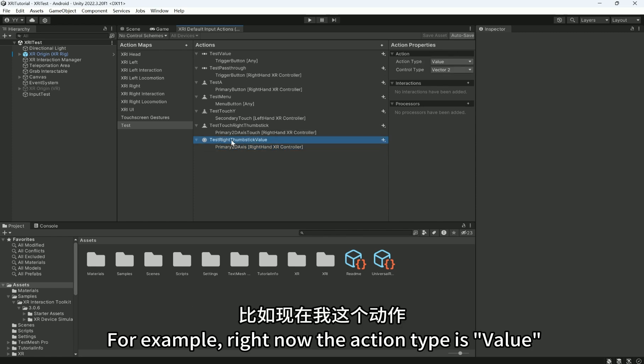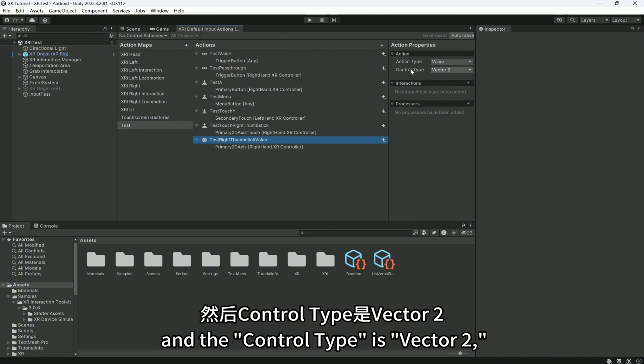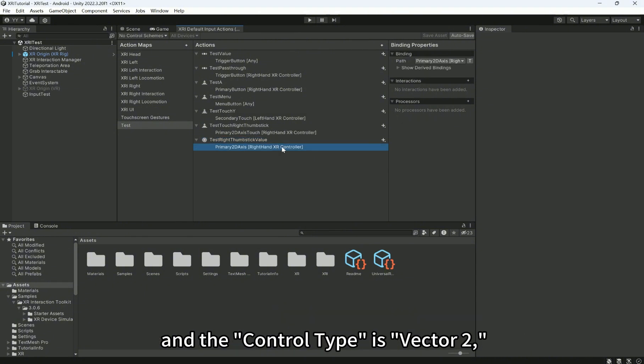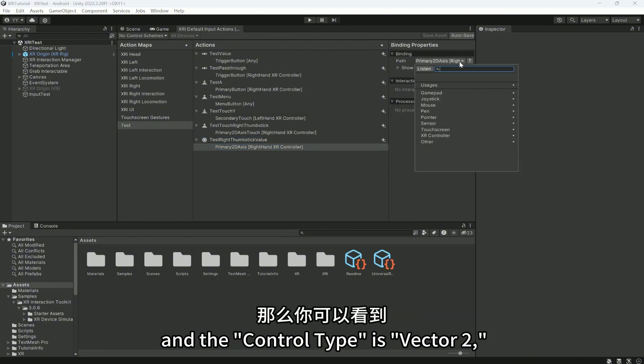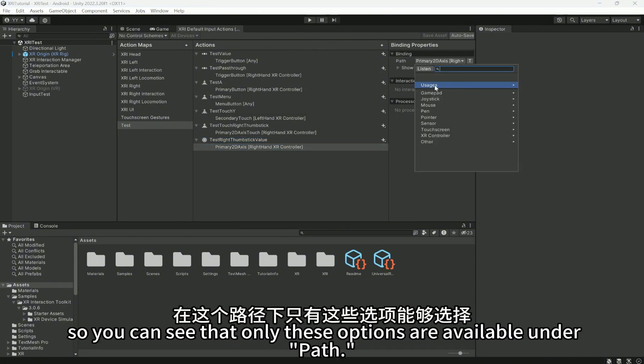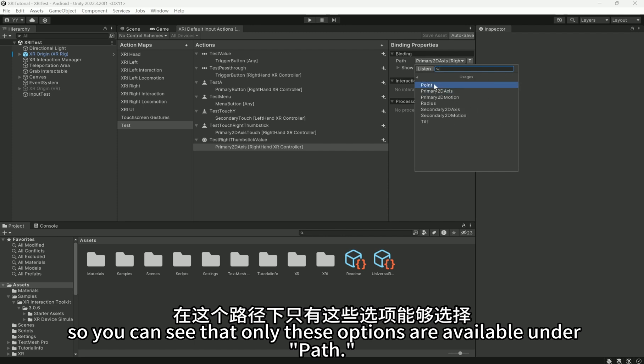For example, right now the action type is Value and the control type is Vector2. So you can see that only these options are available under Path.